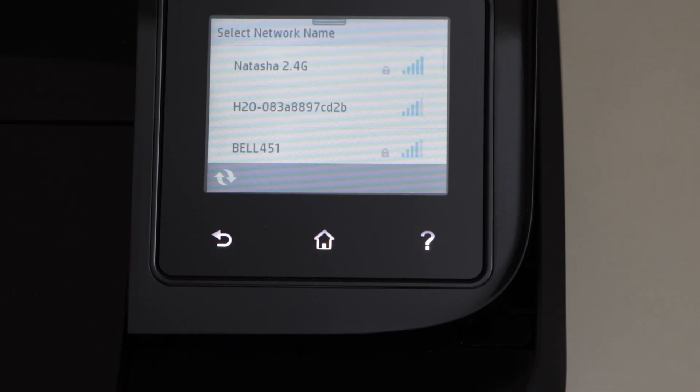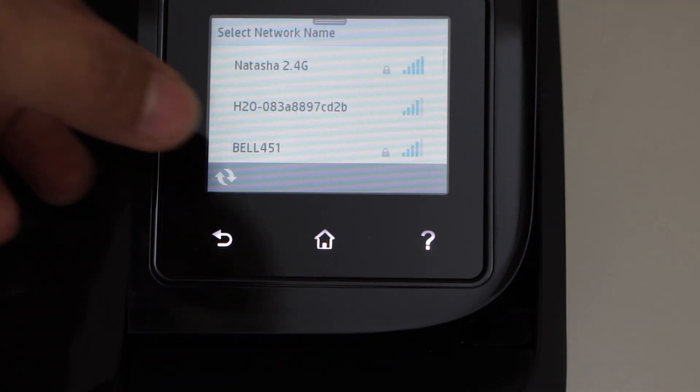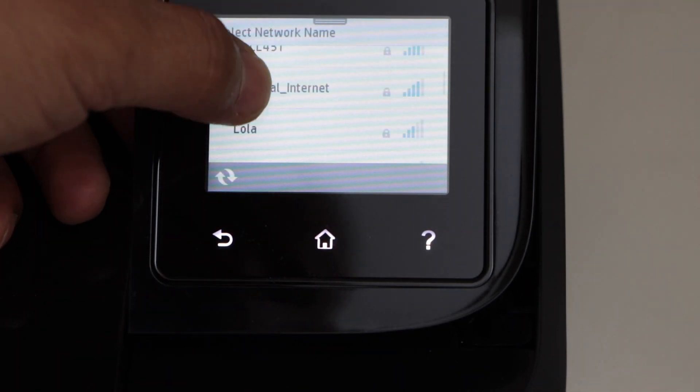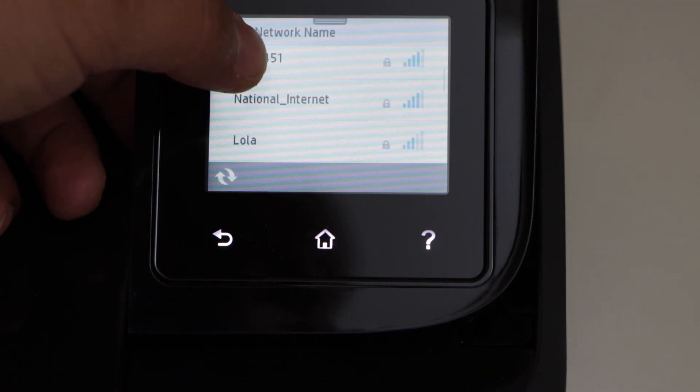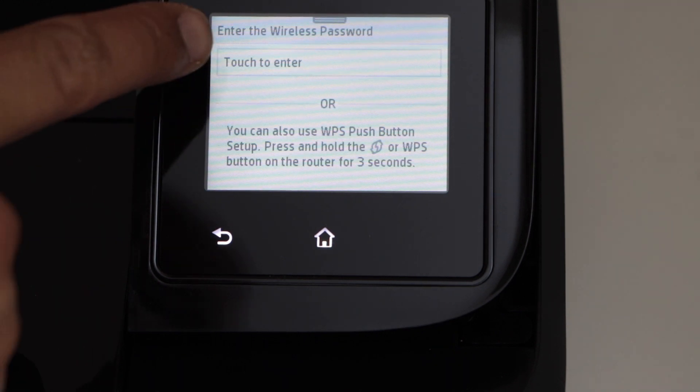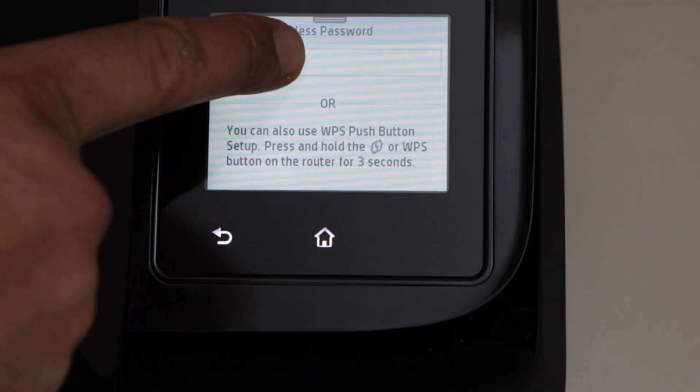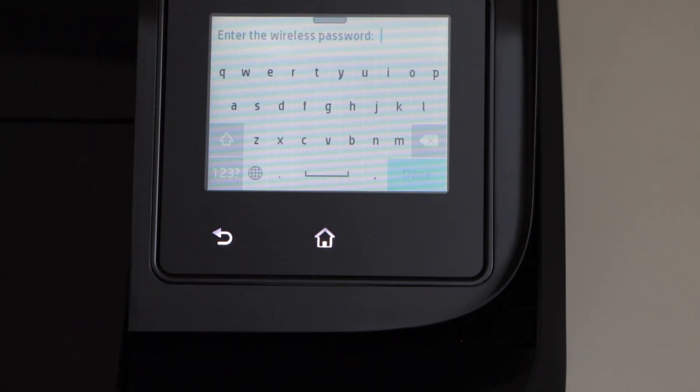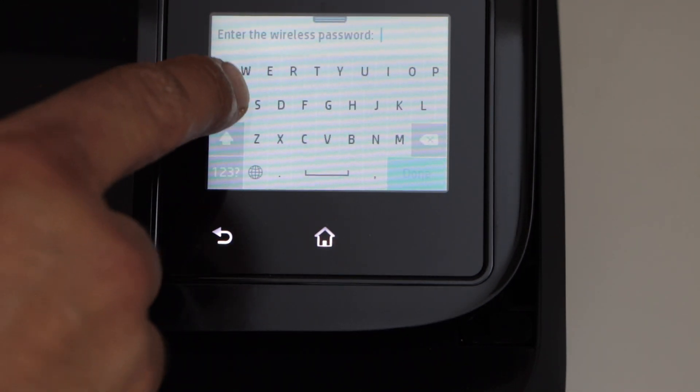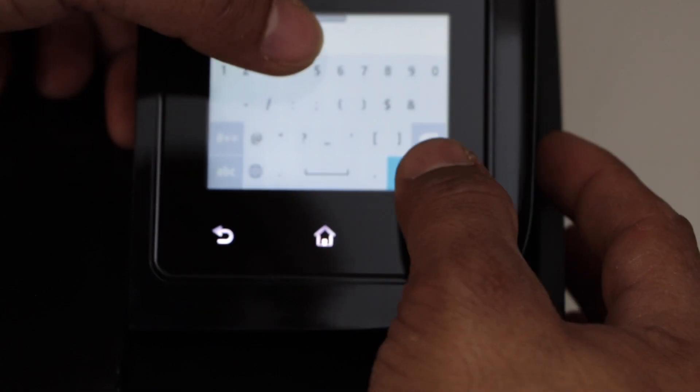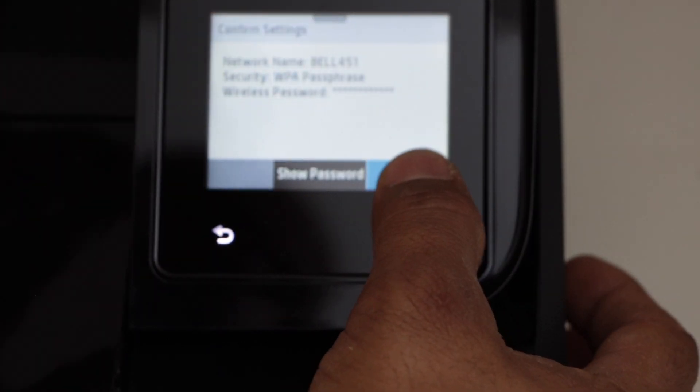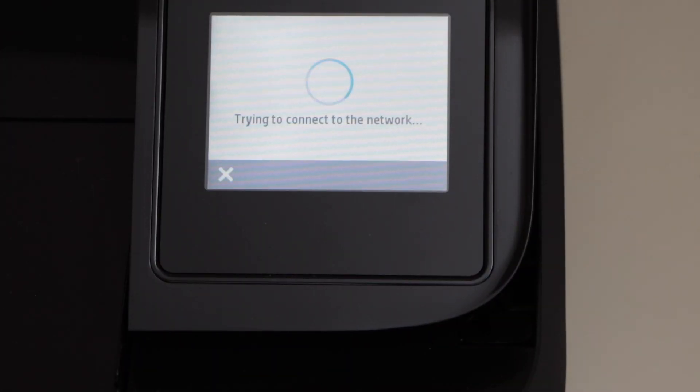Select your wifi from this list. Touch to enter the password. Now enter your wifi password. Once you enter the password, click on done and press ok to apply the password.